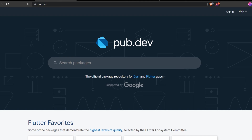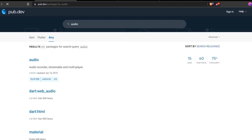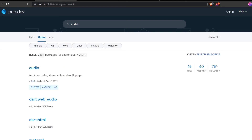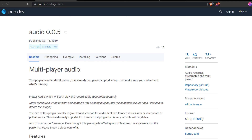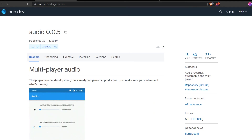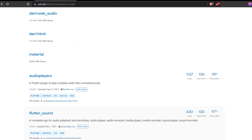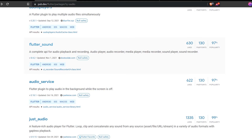If I search for an audio package on pub.dev, you can see several audio packages here — audio recorder, streamable, multiplayer. You can do all these things with this package. Unfortunately, some packages are not supporting null safety. But here you can see Flutter Sound and Audio Service, which do support null safety, and are supported for web, iOS, and Android.